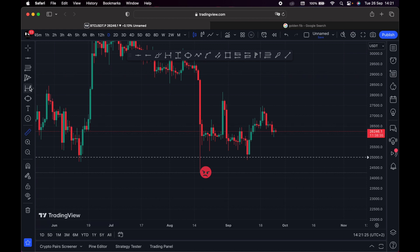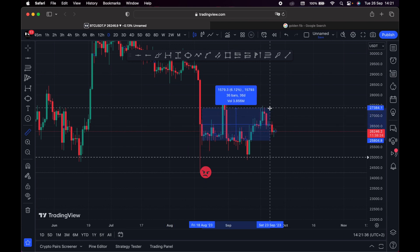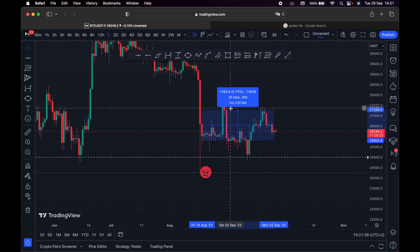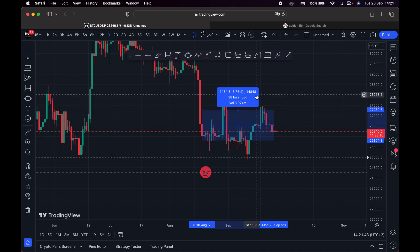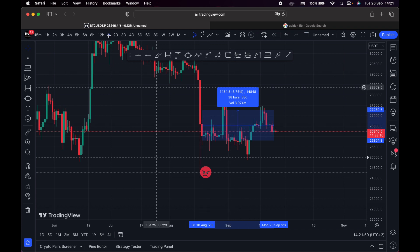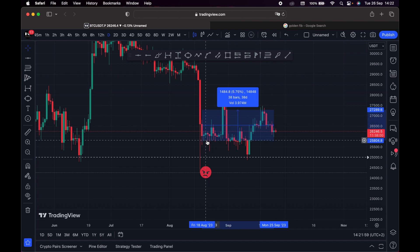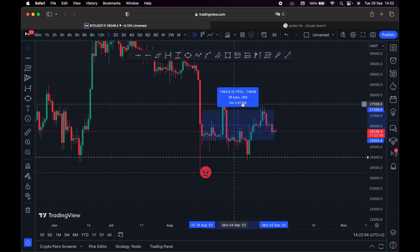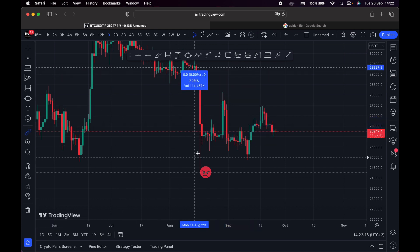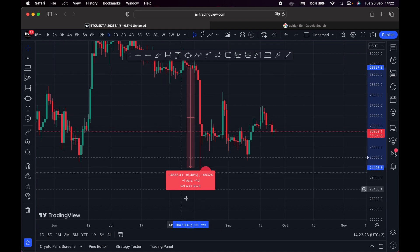With the measuring tool you can measure pretty much anything. For example, measuring a range of Bitcoin gives you the percentage, volume, and number of bars. Each candle on the daily represents one day. Over this range it's been about 48 days and price has gone up 5.75 percent. If I measure from the highest to the lowest point, the result is red — showing that Bitcoin dropped at least 16 percent within that range.